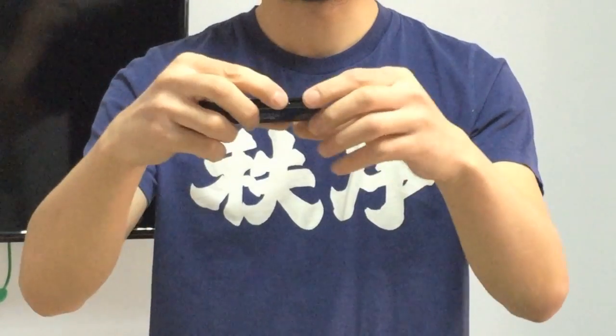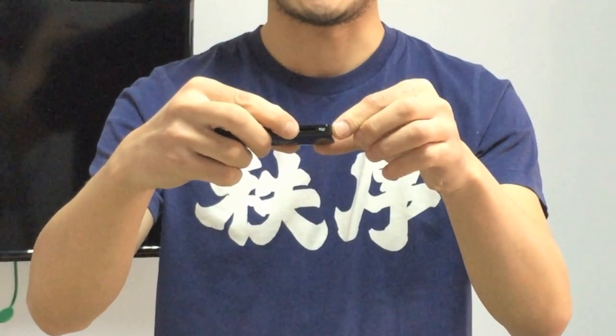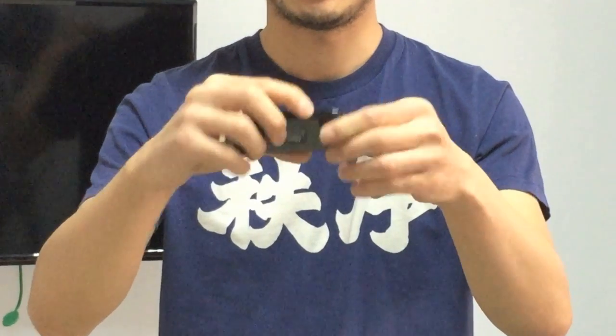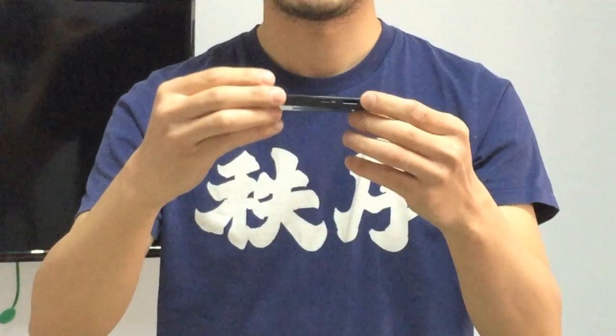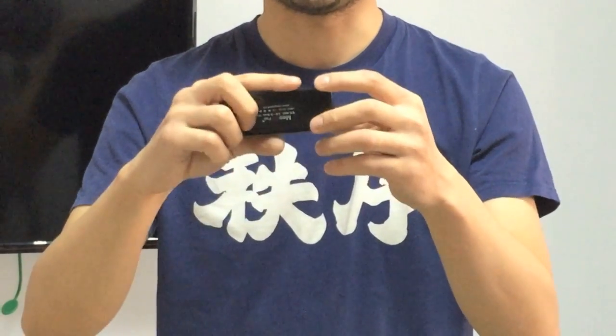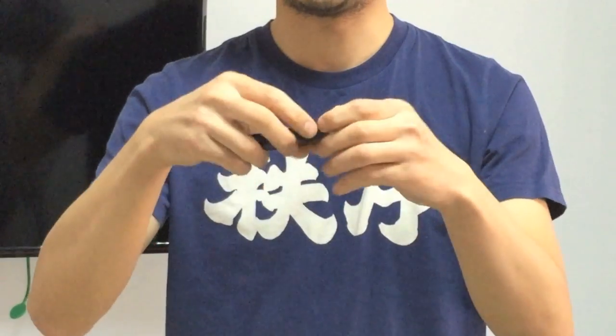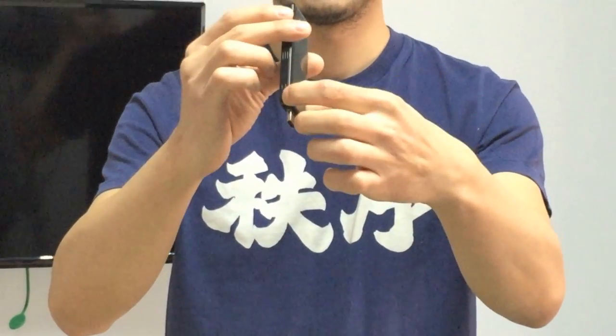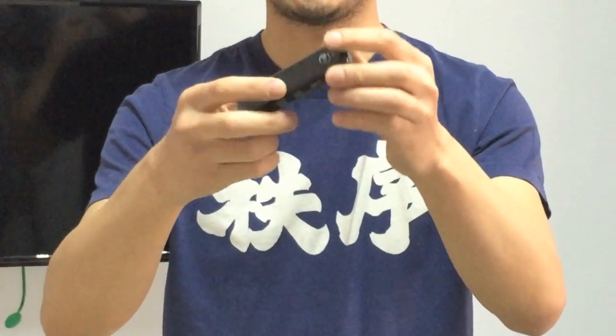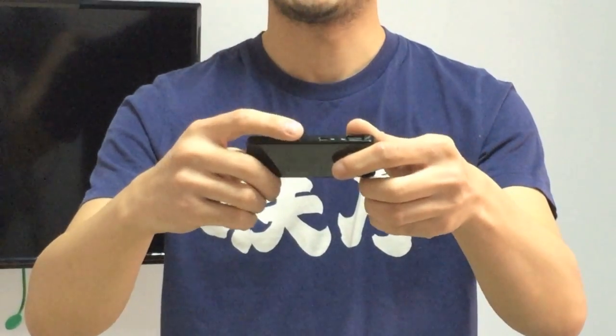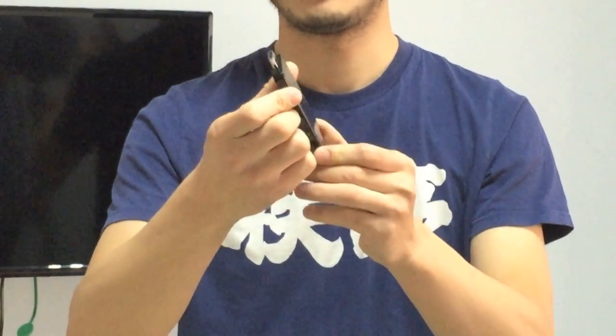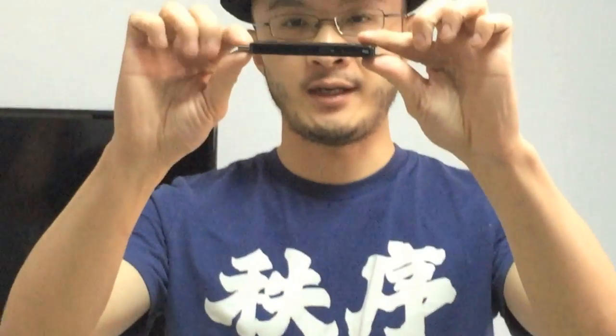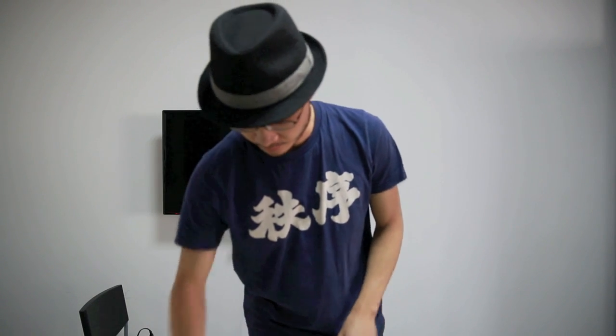And this is a TF card slot, which can expand its memory. We'll come to the memory part later. This is its power button, and also two heat sinks. It's very thin as well. So much for the look.